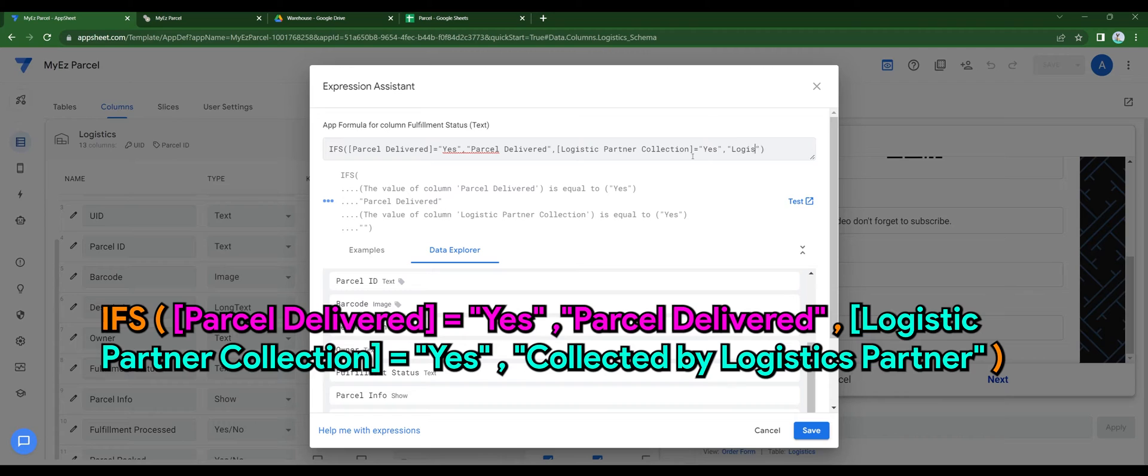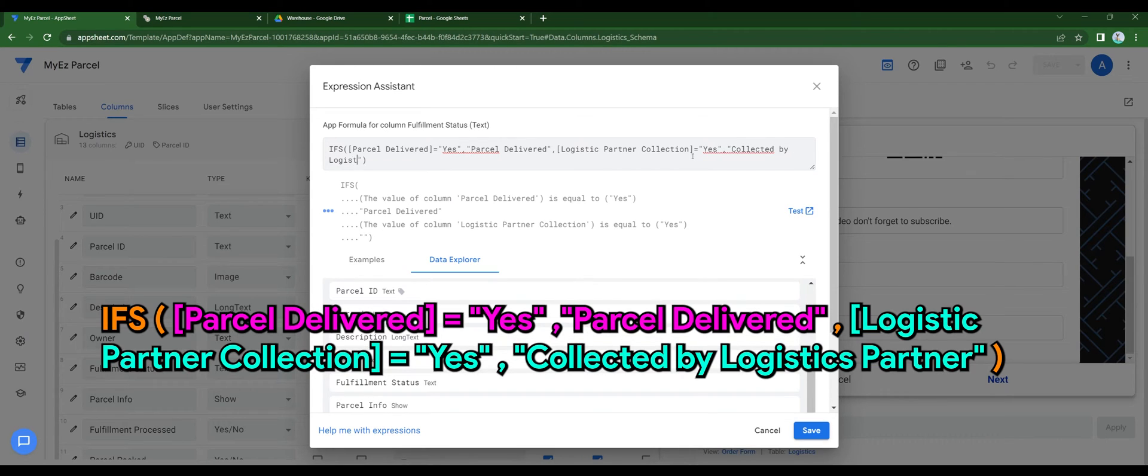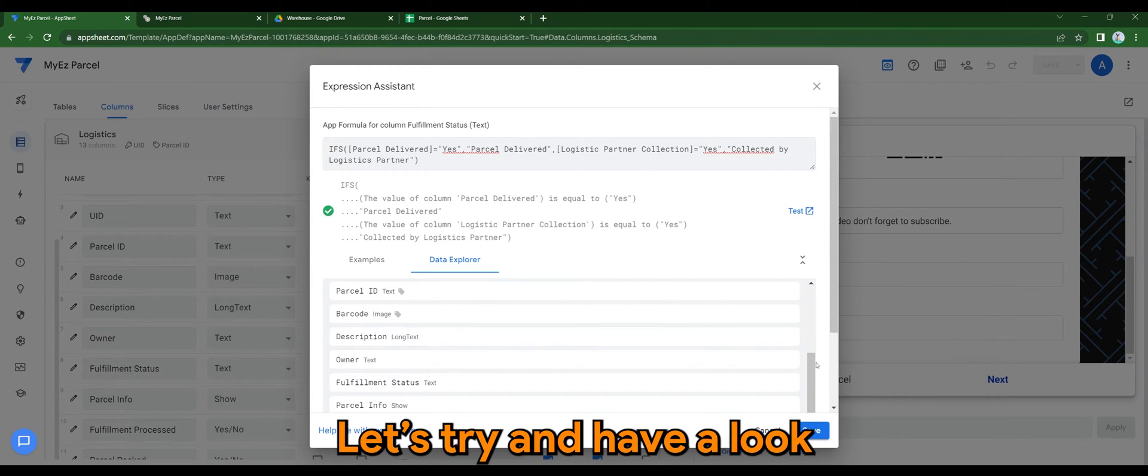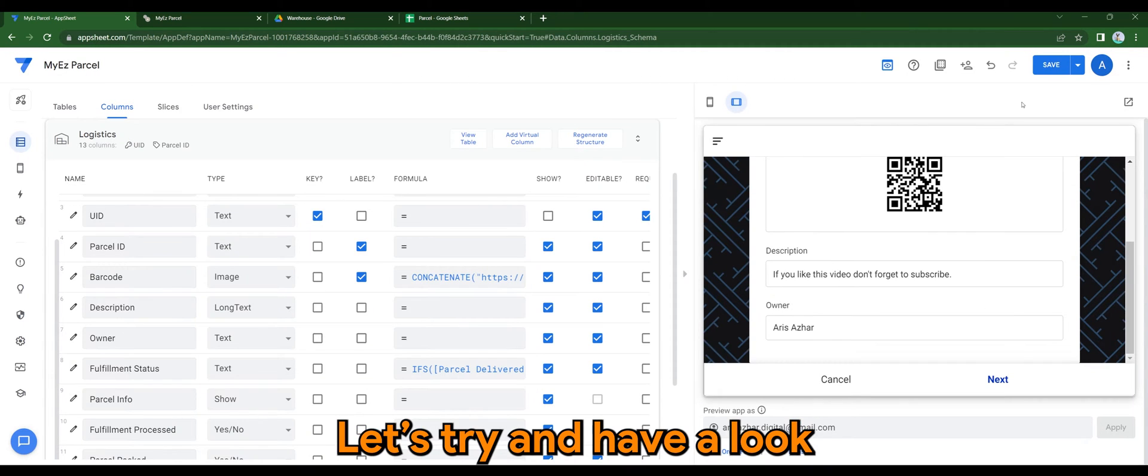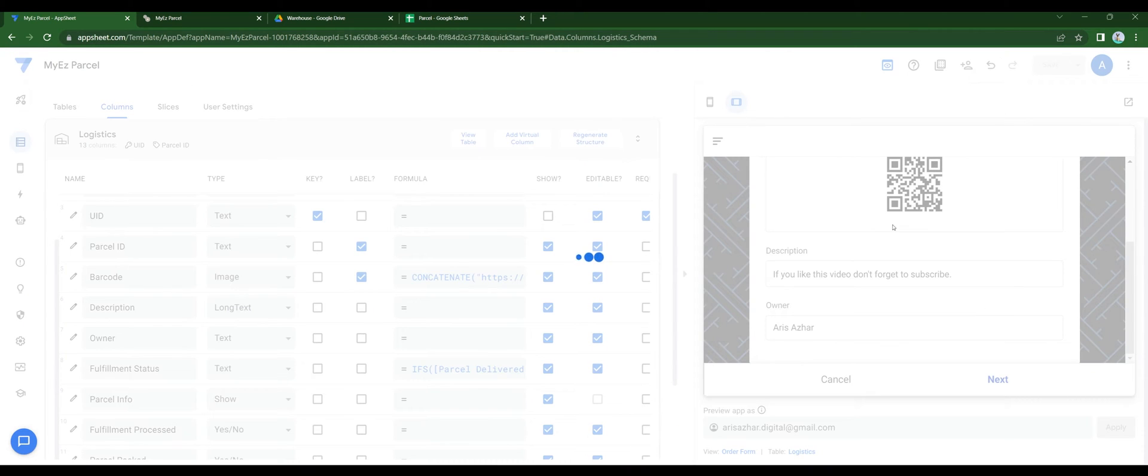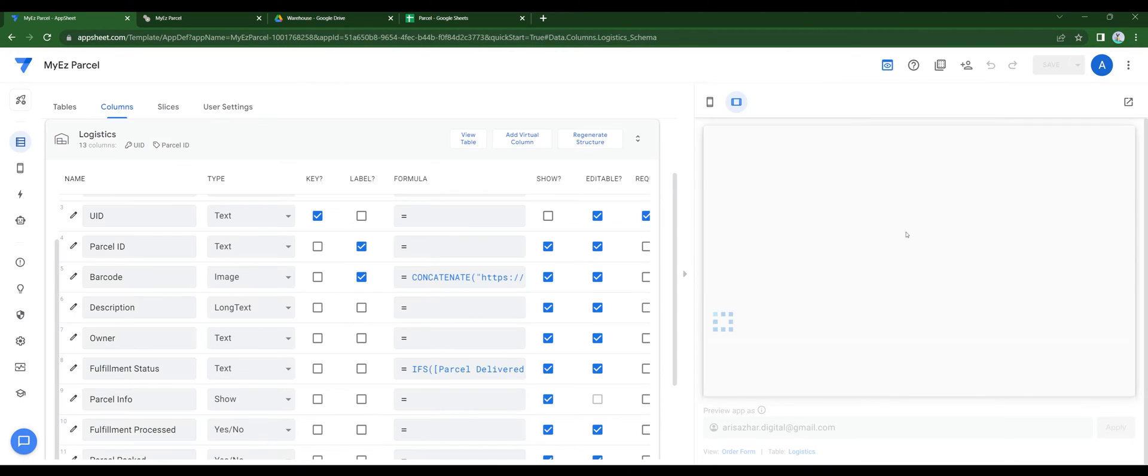Here is the expression used for this tutorial. Let's try and have a look. Save the app.